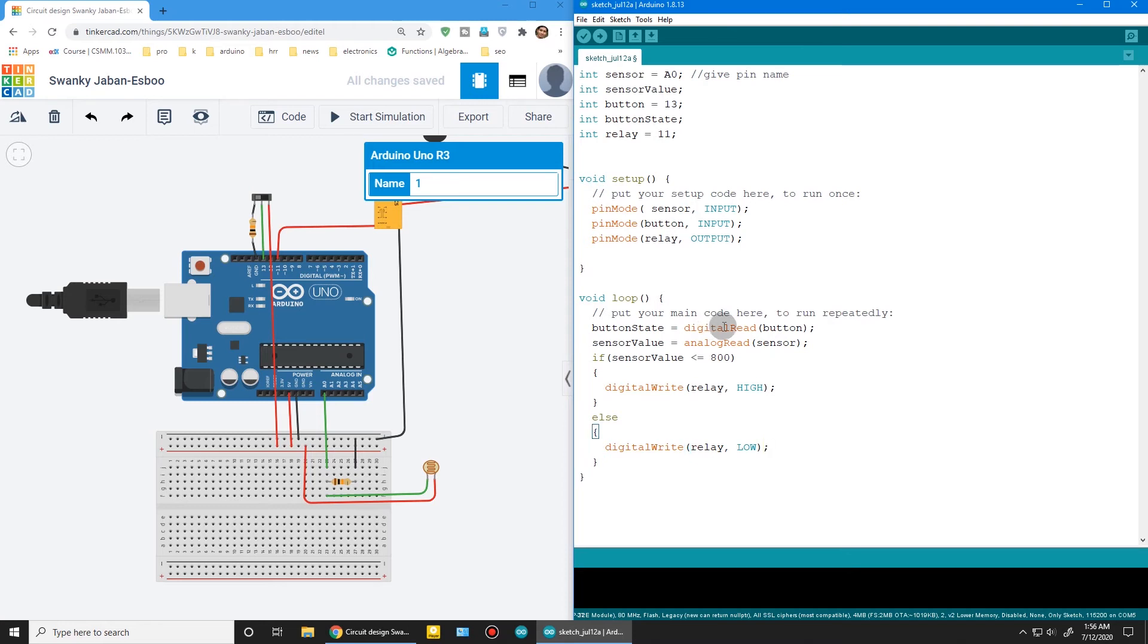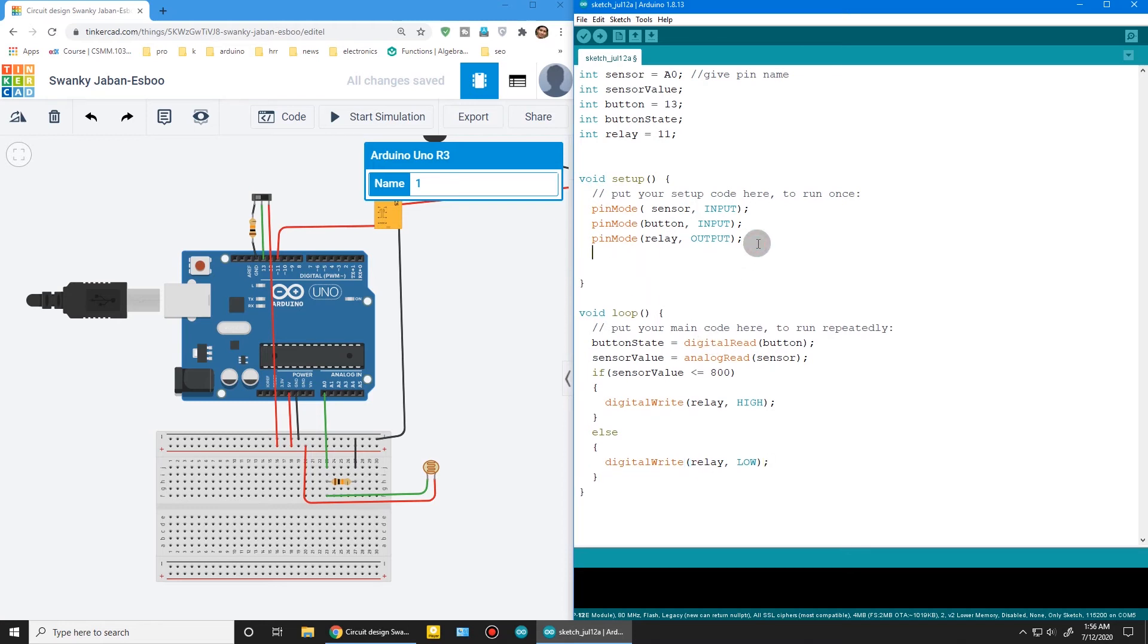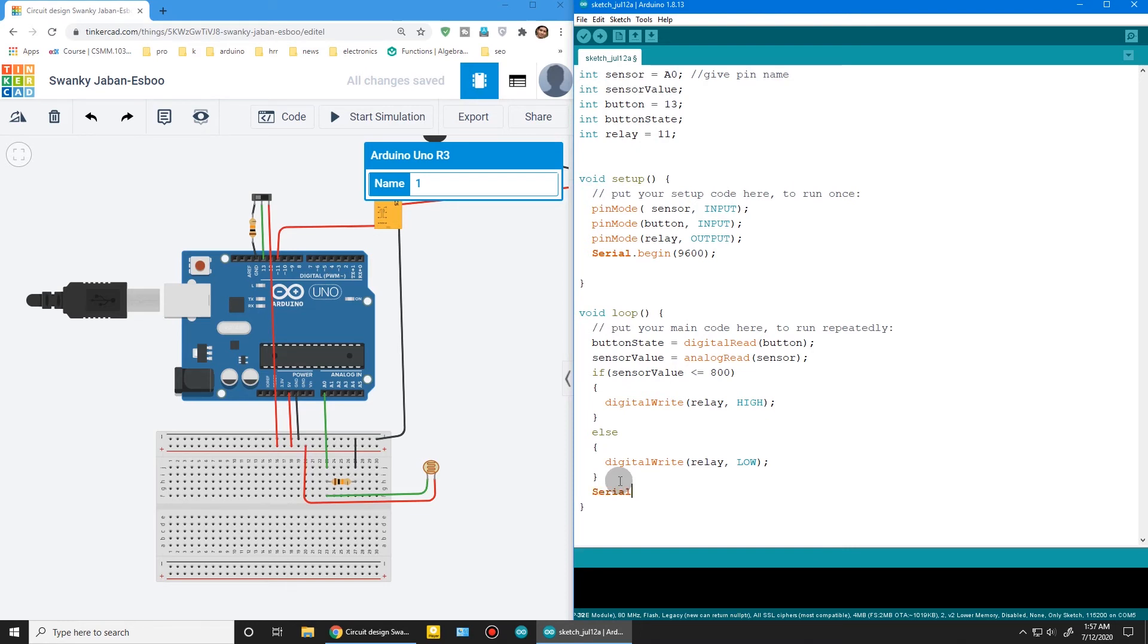Now turn on serial monitor. Serial begin 9600 and serial print—serial.println the sensor value.